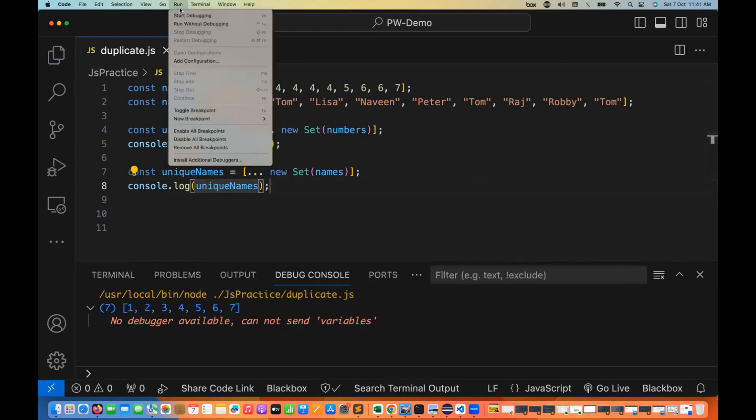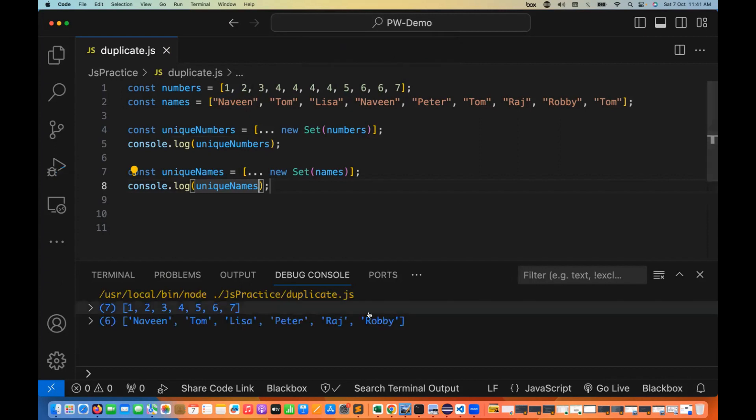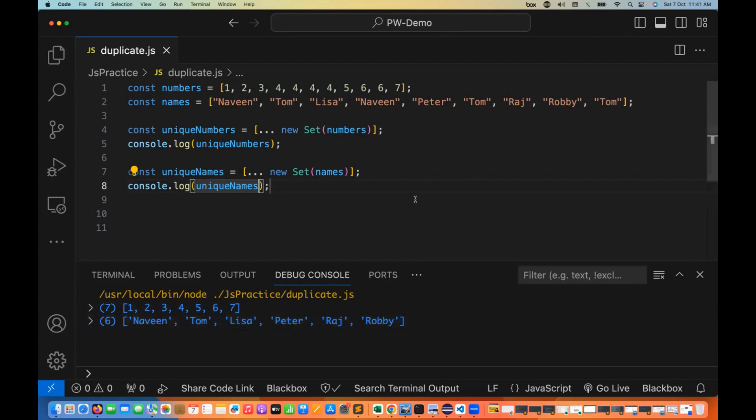I'll print uniqueNames to the console and run it again. You can see the output in the second line: Naveen, Tom, Lisa, Peter, Raj, and Robbie. Tom appears only once, Naveen appears only once - all duplicate elements have been removed.